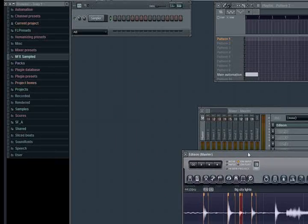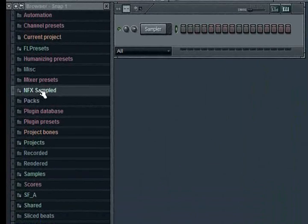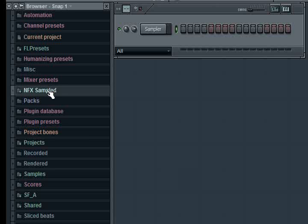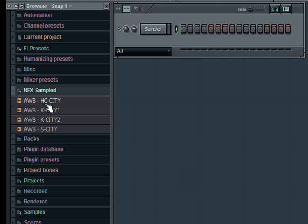And in my case, like I said, I put it into a place that's in my browser. You can see here I have an area in my browser that says NFX Sampled. I'm going to hit this refresh button up here just to make sure it rereads the directory. And if I look in here, there it is, AWB. And then I've got my hat closed, my kick one, kick two, and my snare.